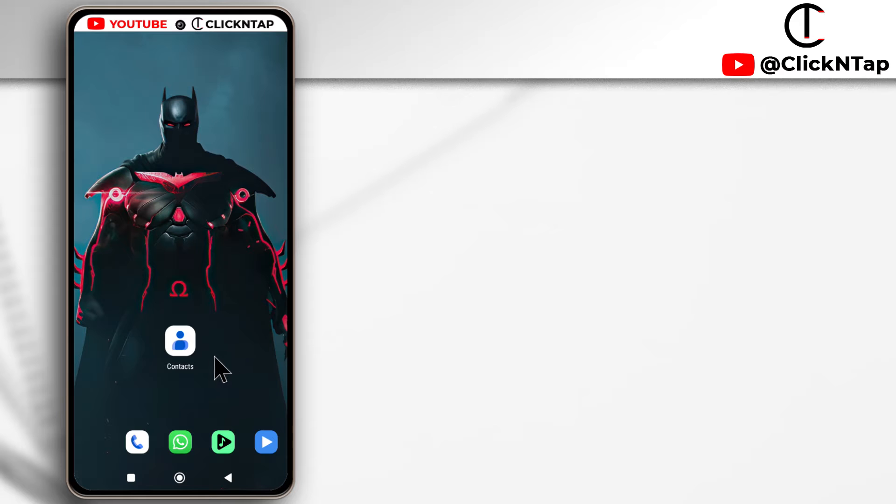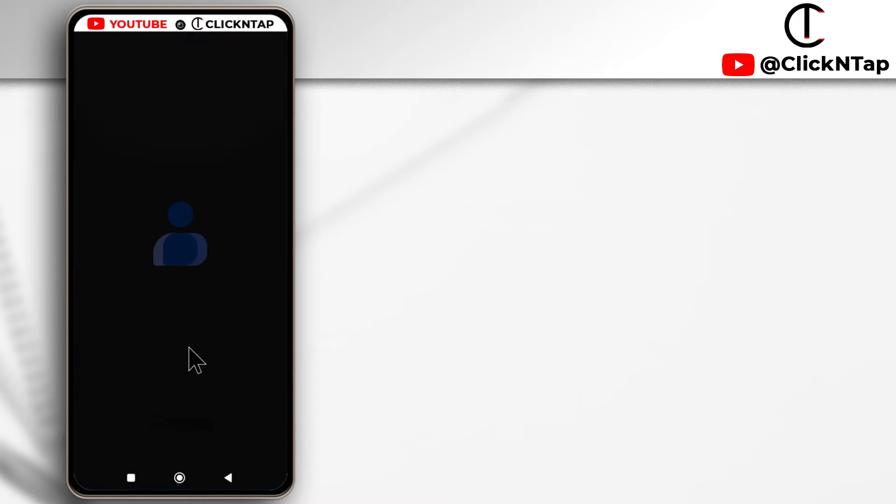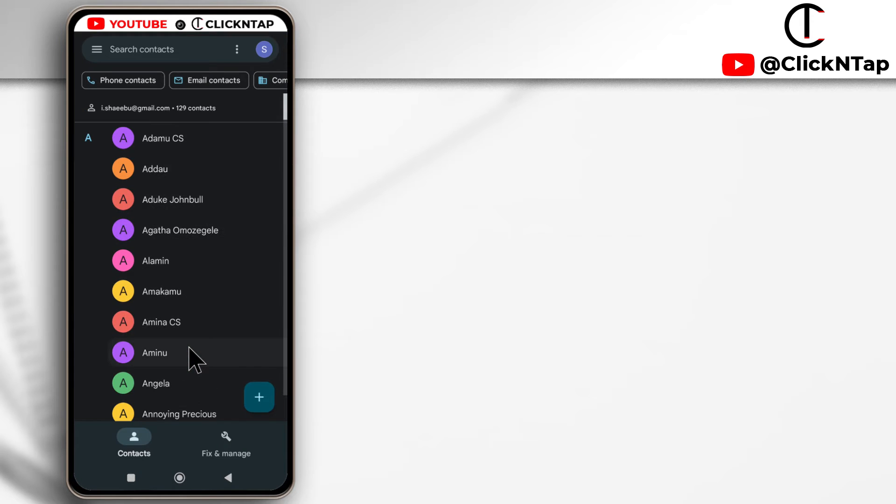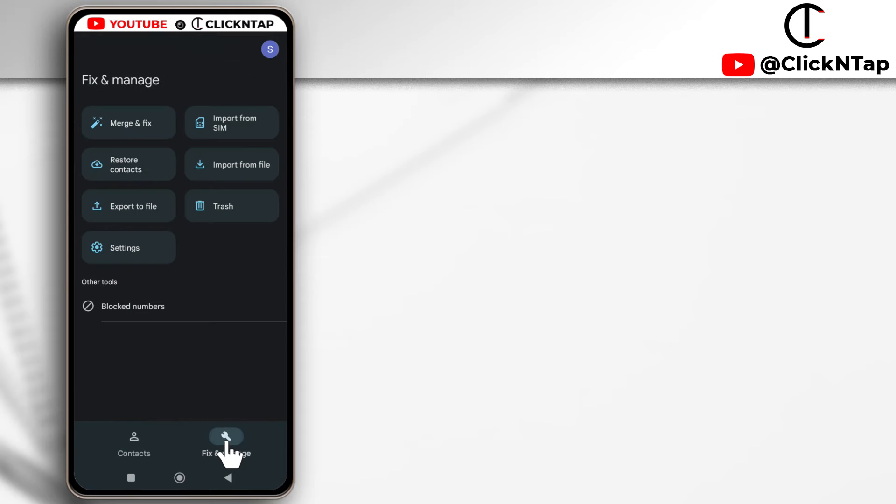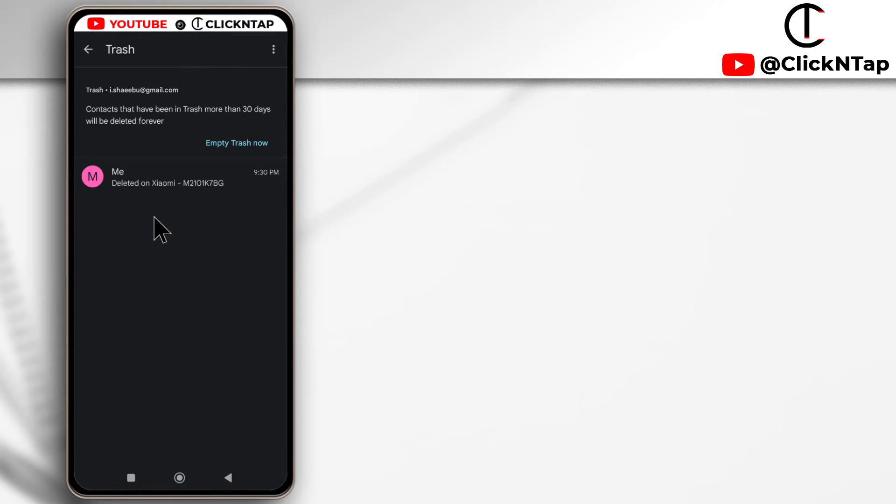You tap on the contacts app to open it, and then you tap here on 'fix and merge'. You're going to get this option 'trash', so you tap it.